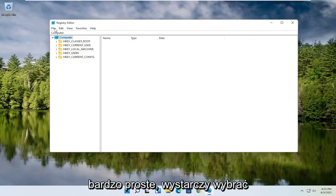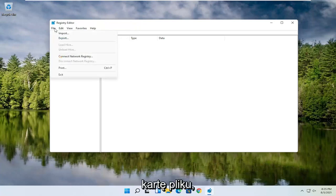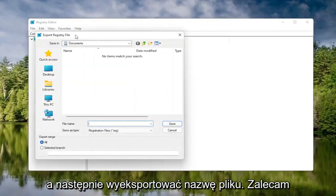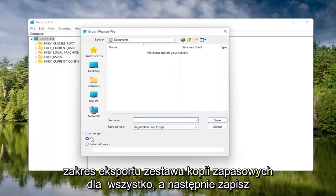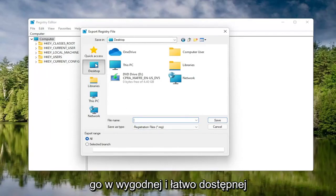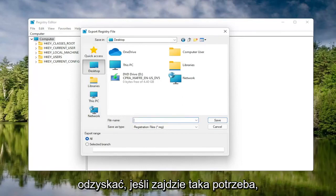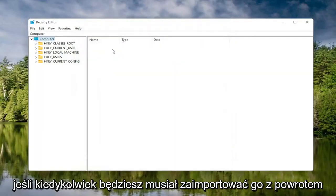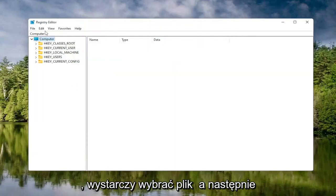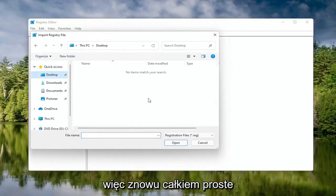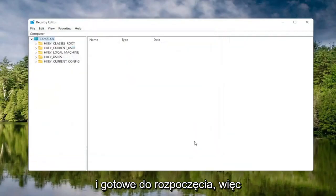To create the backup, it's very simple. All you have to do is select the File tab and then Export. For the file name, I'd recommend naming it the date on which you're making the backup. Set the Export Range to All, and then save it to a convenient and easily accessible location on your computer. Then click Save. If you ever need to import it back in, select File and then Import and navigate to the file location. Pretty straightforward — now we're ready to begin.